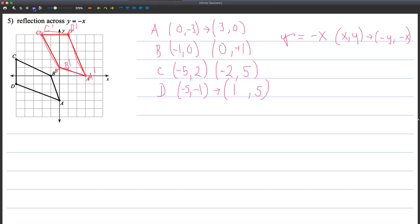So let's check. There you go. So that's it. That's reflection. Find your original preimage, apply rules if it makes sense to apply rules, and then come up with your image value.